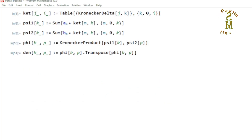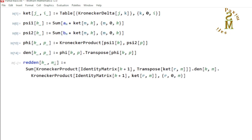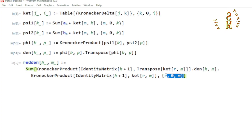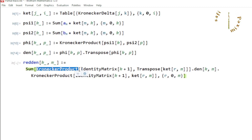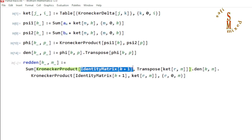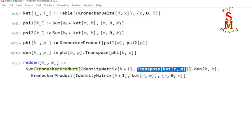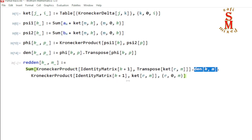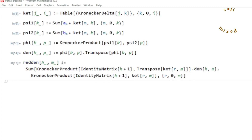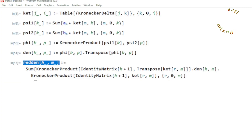Next, I want to partial trace the second qubit. You need to understand this relation: I take the sum command and sum over the dimension, then use the Kronecker product. Inside the argument of the Kronecker product I put an identity matrix at the position of the first subsystem and the transpose of the ket at the position of the second subsystem. I then sandwich the density matrix inside another Kronecker product with the same order. Reading this to Mathematica gives the partial trace.